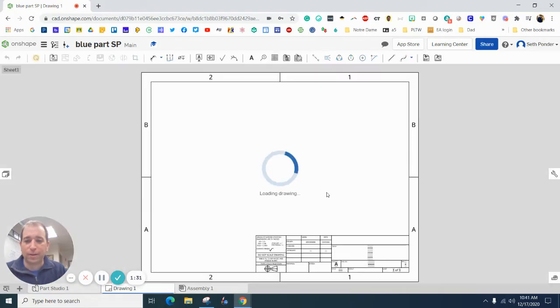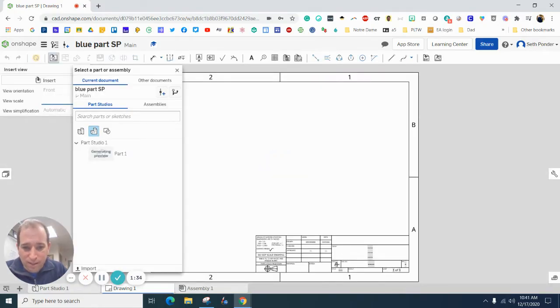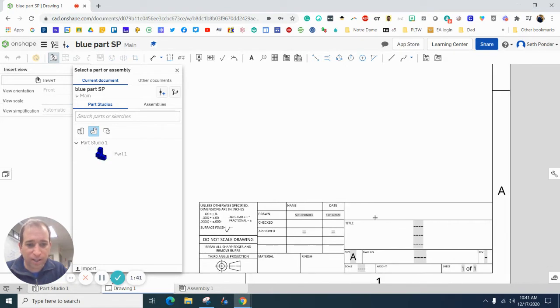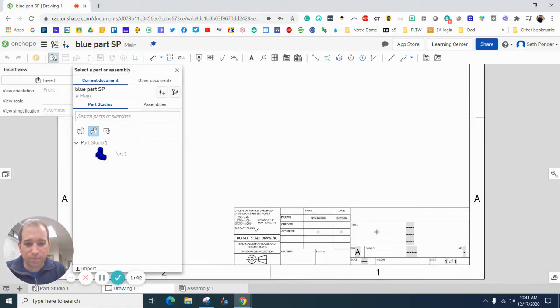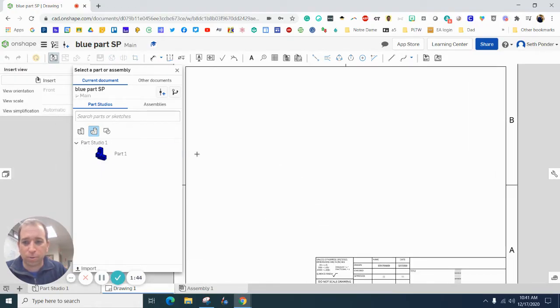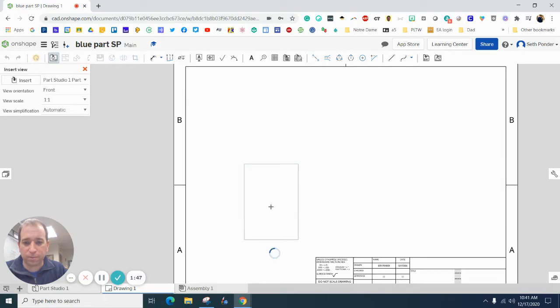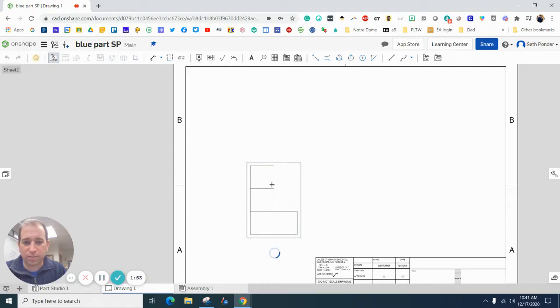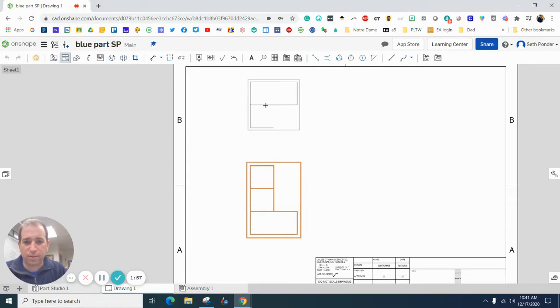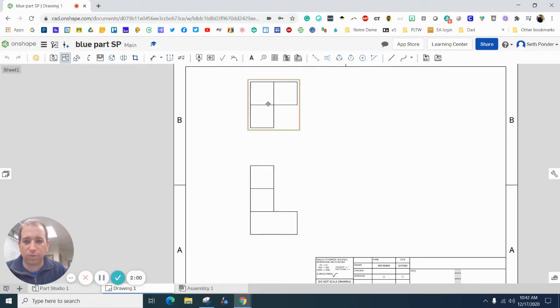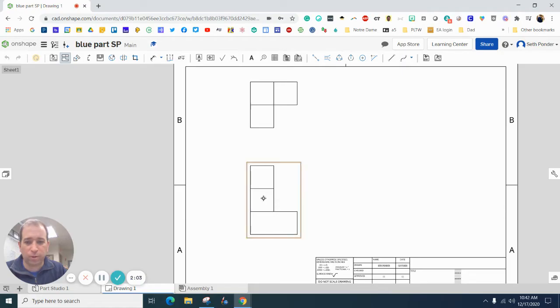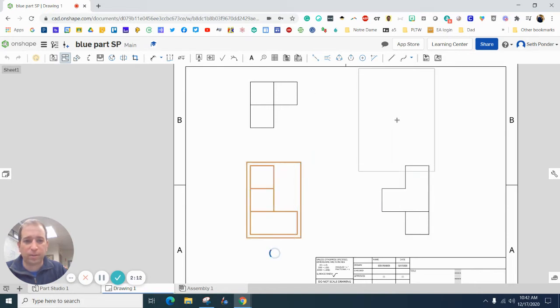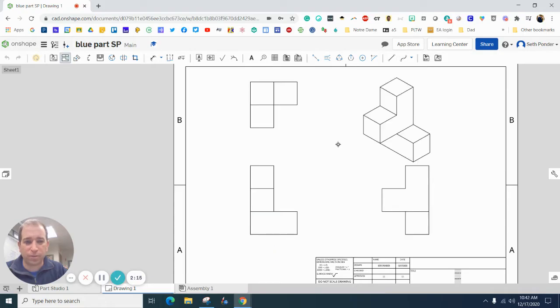The nice thing about this is it fills in some information for you down here, so it's the name and your date. Now I'll click on this part, I'm going to click here for my front view. I'm going to go up top and put my top view. Now I'm going to click again and put my side view here. I'm going to click my front view again and click up to the top right, and that should be my isometric view.